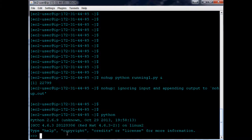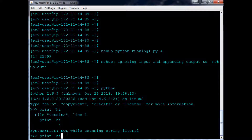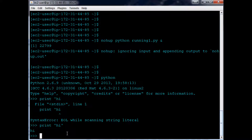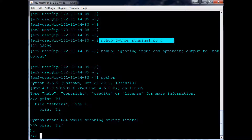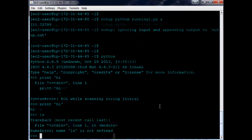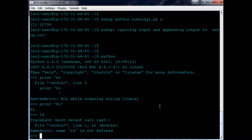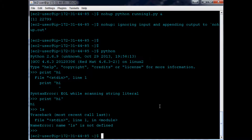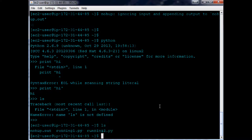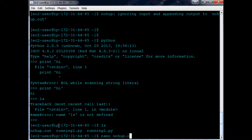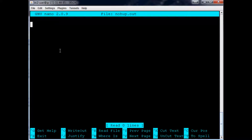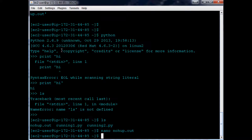Now while that's running in the background, I can do anything else I want. I can go into Python and do things, right? And now I can do other things while this is running in the background. If we do ls here, we can see we've got this file nohup.out. We can nano into nohup.out, and obviously there's nothing there right now.